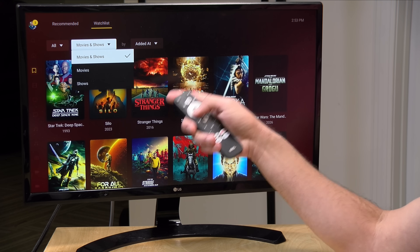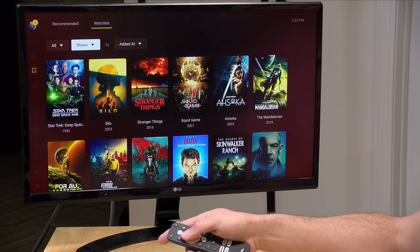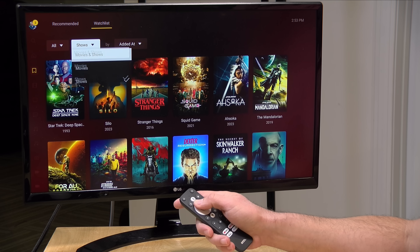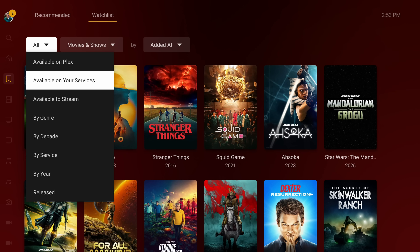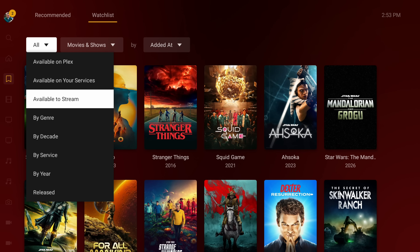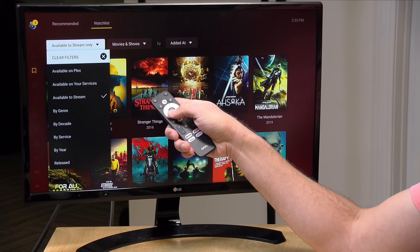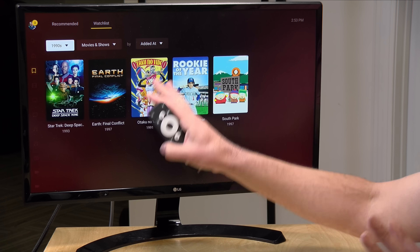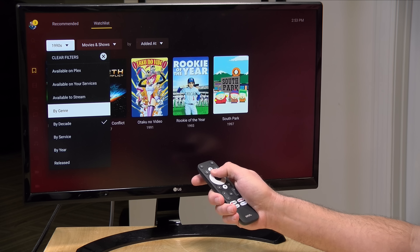I can also limit it by different types of media. For example, if I just wanted to see TV shows, I can select this and that will filter all the movies out. So if you're in the mood for TV shows, you can filter it that way and hide the movies. I can also look at where things are available — if it's not available to stream anywhere, I can enable it to just show me what is available to stream, which will reorder the list to things I can find on streaming services currently. I can also filter by genre or by decade — for example, selecting the 1990s will show me everything in my watch list from that era.